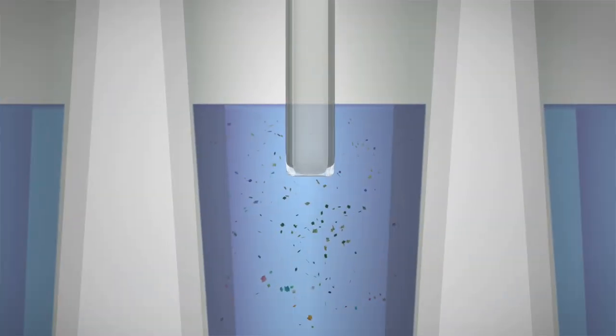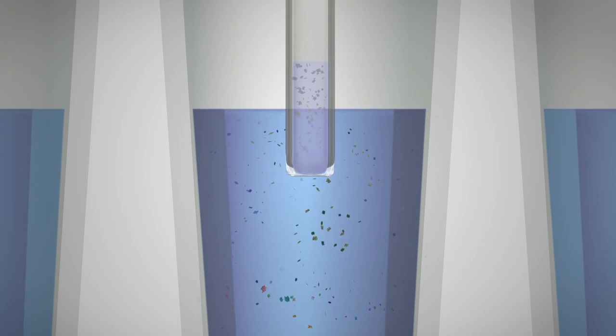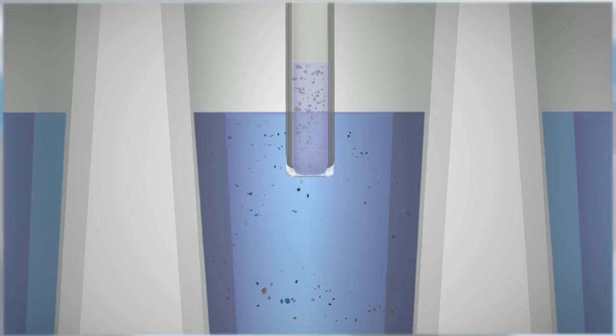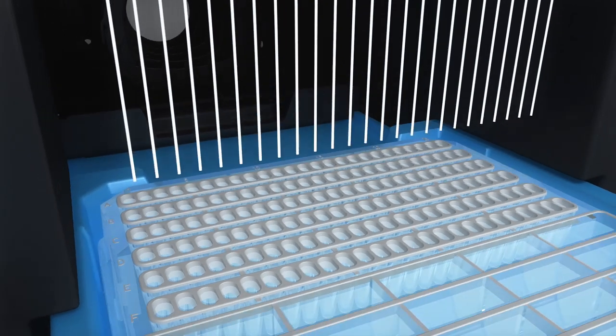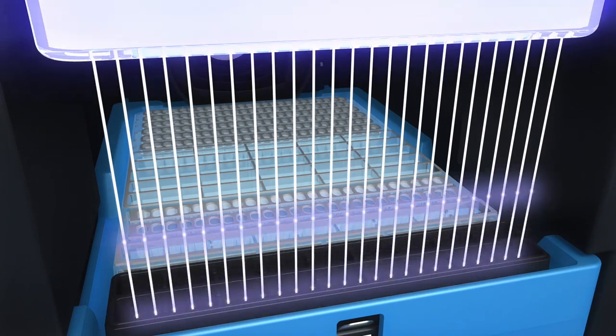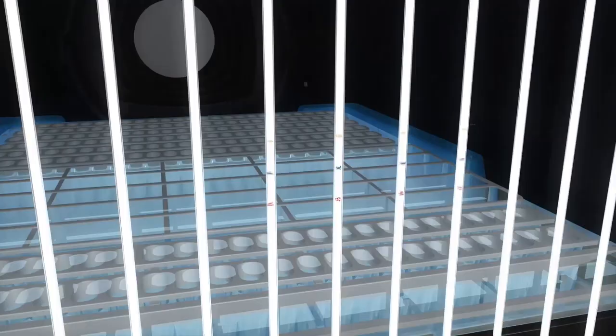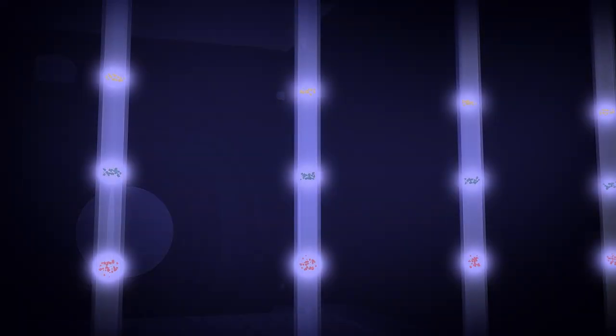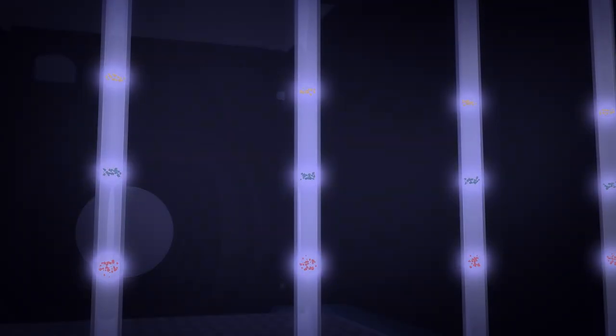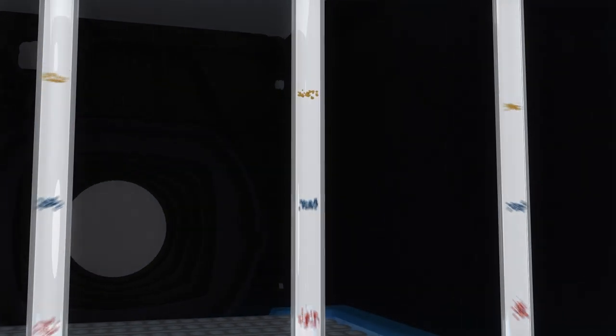Next, your protein lysate is loaded and capillaries are lowered to make contact with running buffer. Voltage is applied to enable separation by molecular weight. Once the separation is complete, UV light immobilizes the proteins to the capillary wall. With proteins now immobilized and the matrix cleared of the capillary, Jess starts the immunoprobing process.